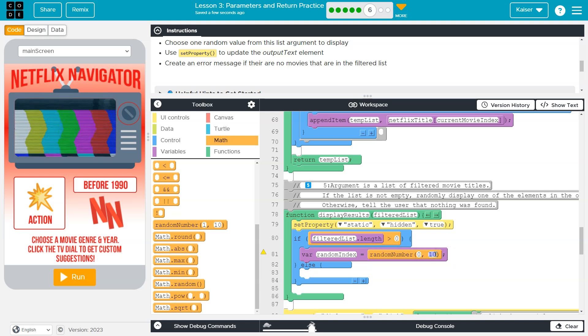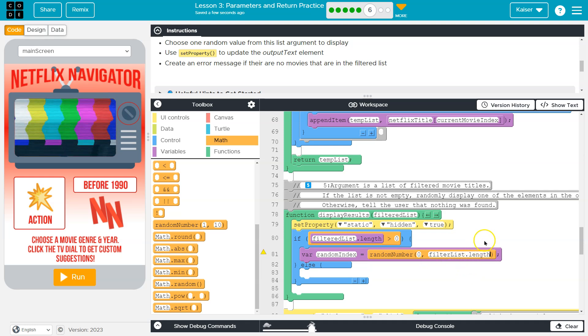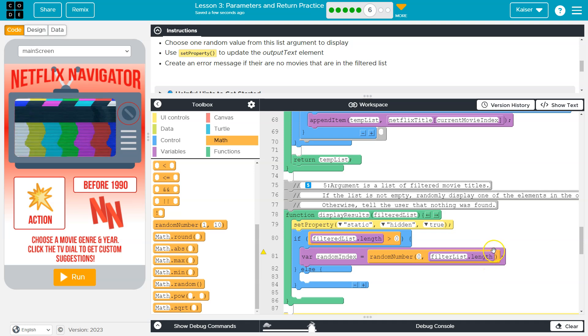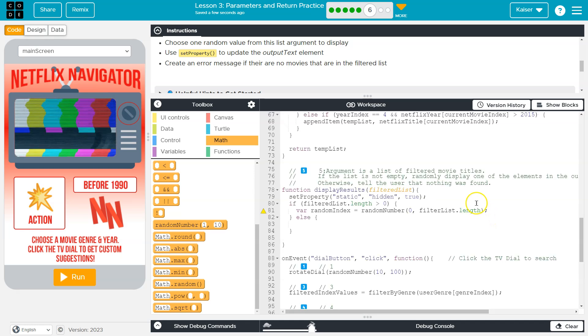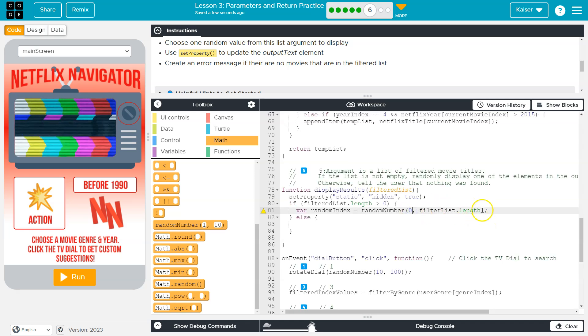So zero to filtered list dot length. So we want to go all the way to the end of our list. And now this is inclusive, which I always forget, meaning this will go all the way from zero to the end of our list, meaning the length.